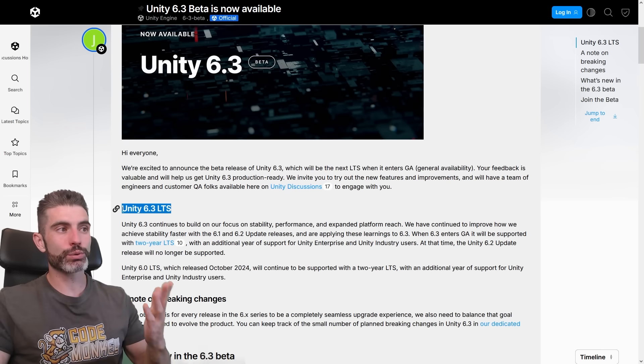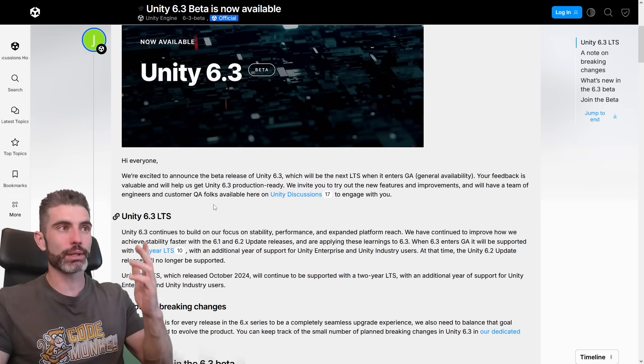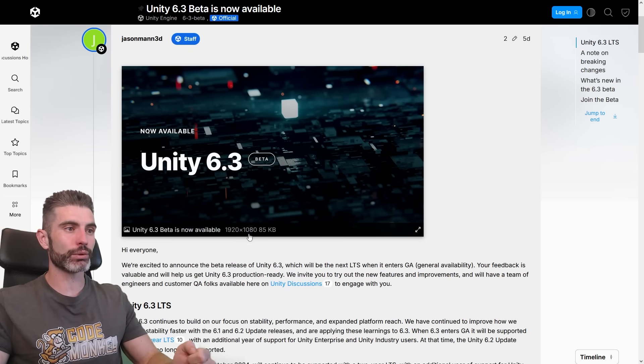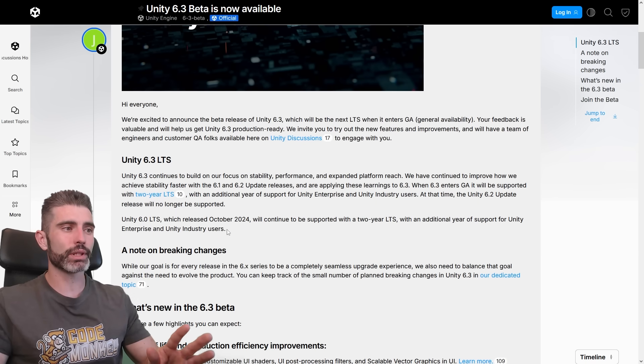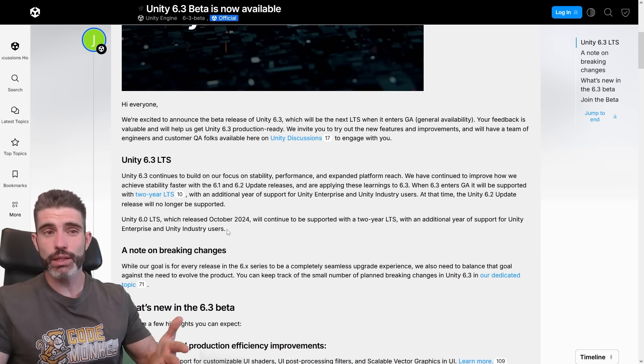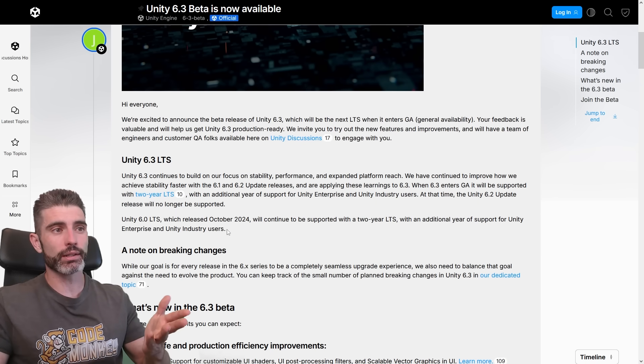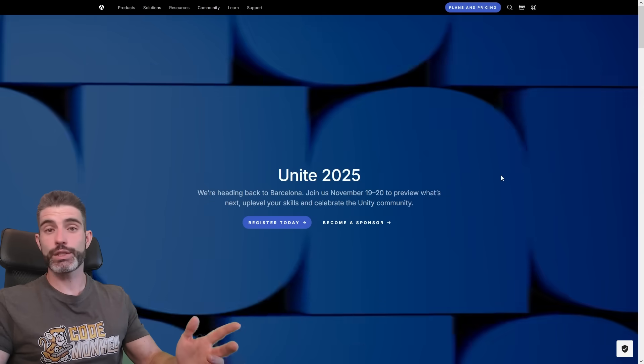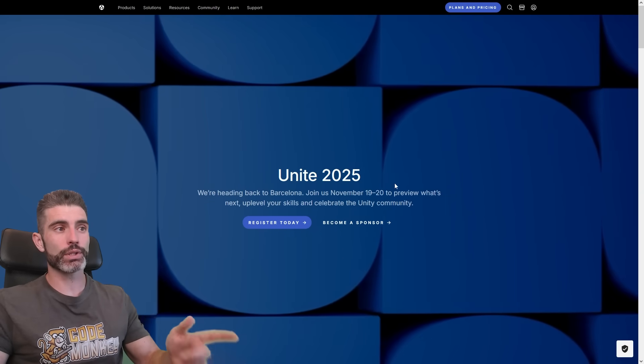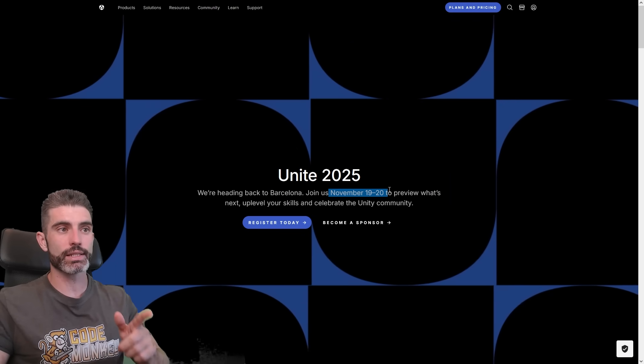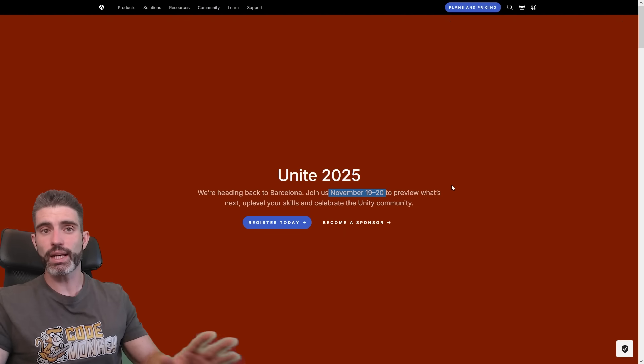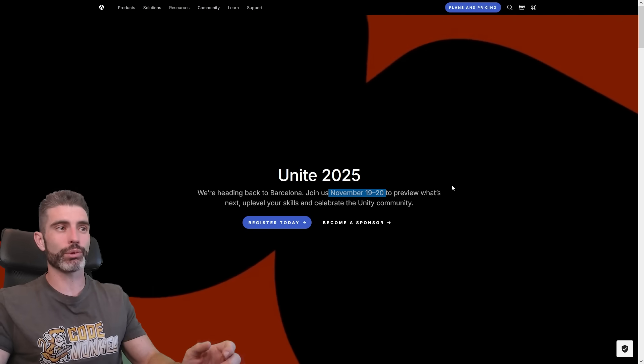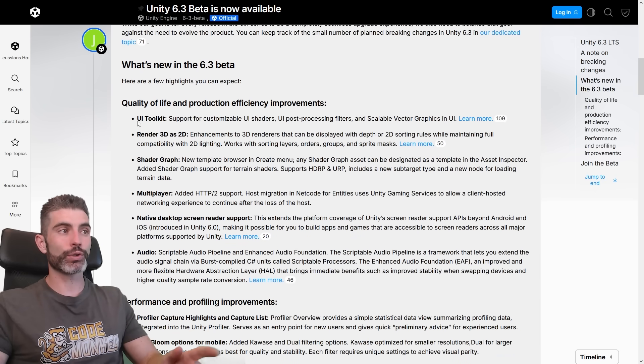And by being LTS that means it is supported for the next few years. So 6.3, this one is going to be the next LTS version, and this one the beta has just come out. And over here there's no mention of when it will be leaving beta, but if I had to guess, I would say this one is probably going to hit LTS by the time Unite rolls over. So that is Unity's yearly conference, it will be happening in Barcelona later this year in November, so I guess from around that time the LTS version will be out.